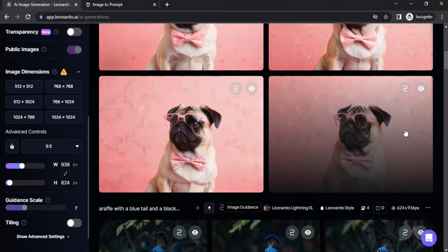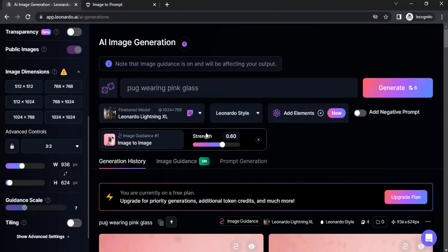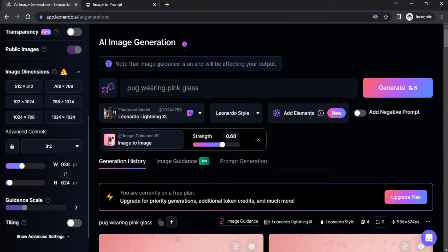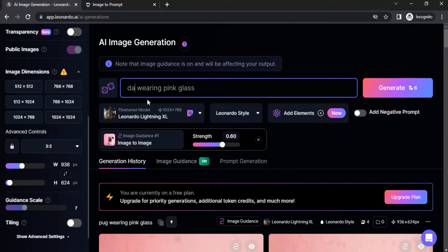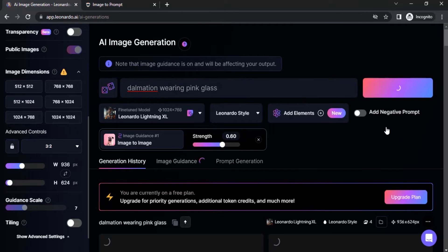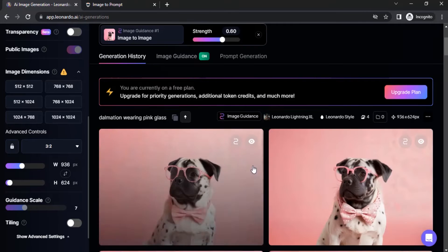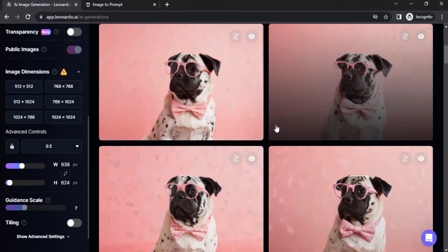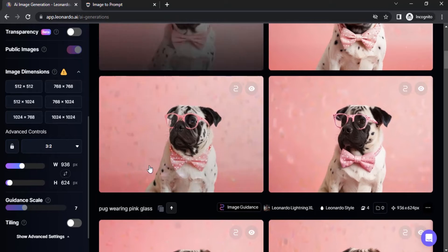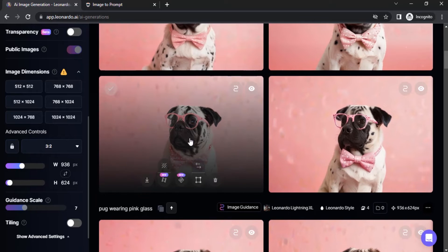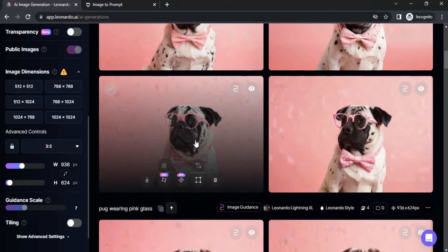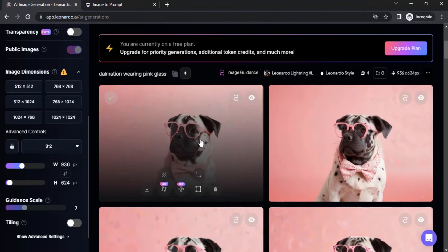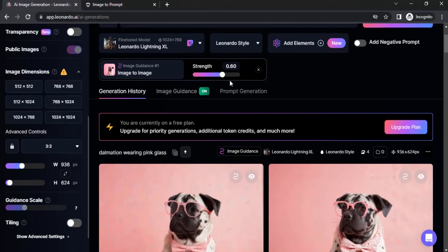So I'm going to give a different animal. This time I'm going to give, instead of pug, I'm going to give dalmatian. Click on generate. So you can see it is giving dots on the dog but it is a pug. So I'm going to reduce the strength to something like 0.30. Let's try again.